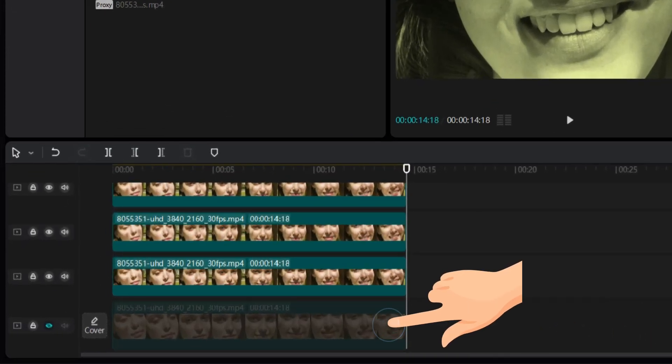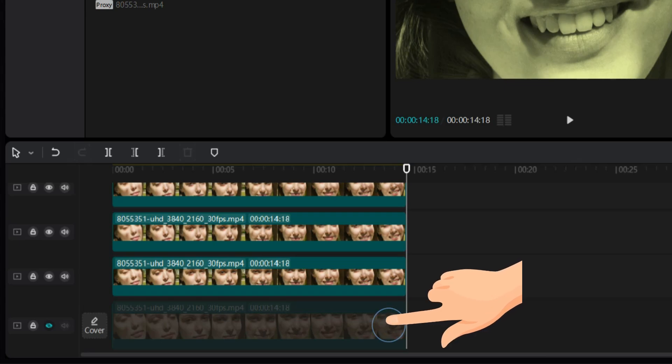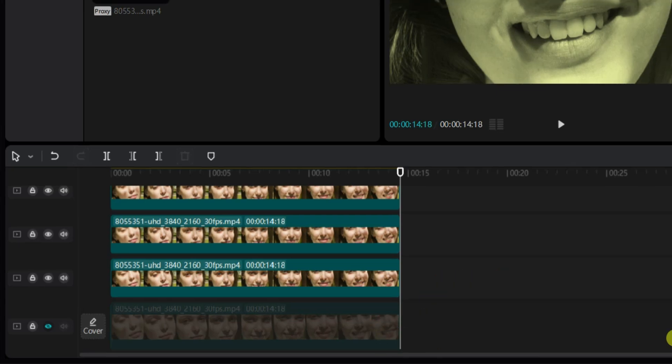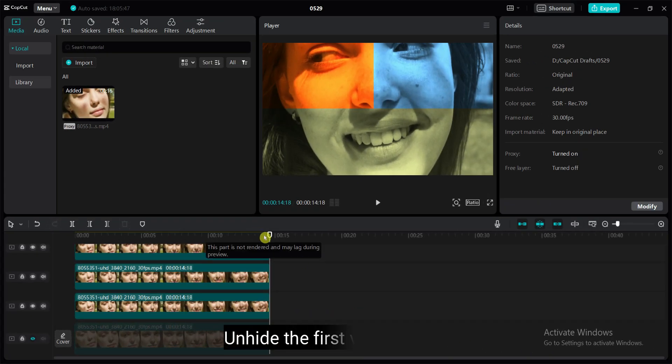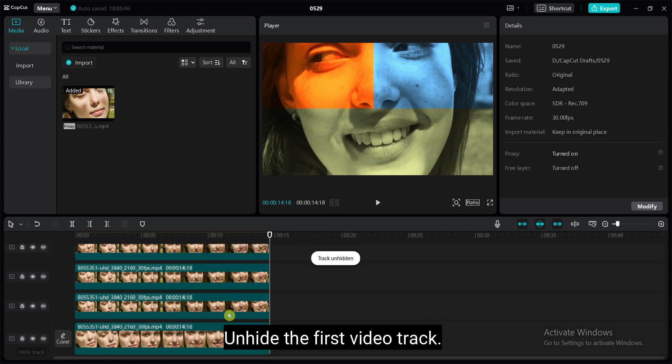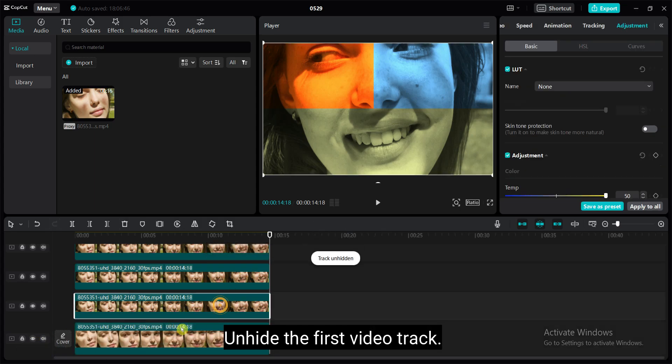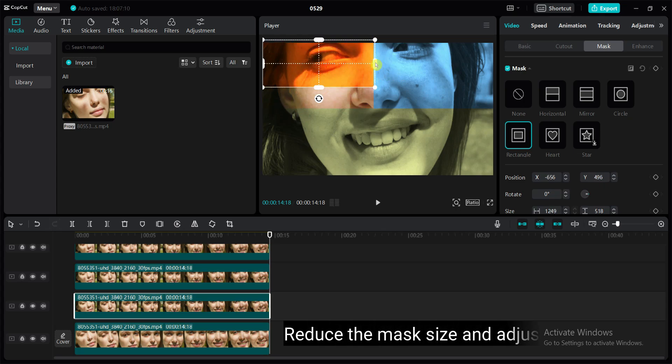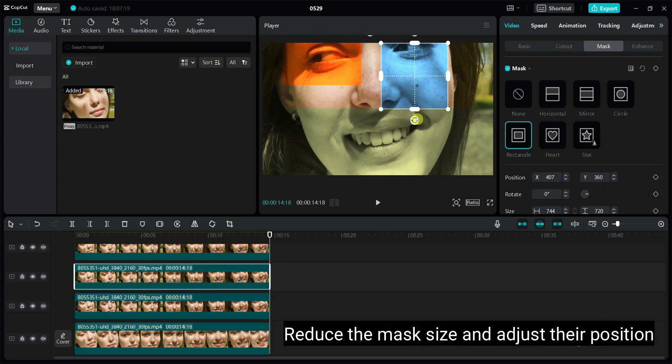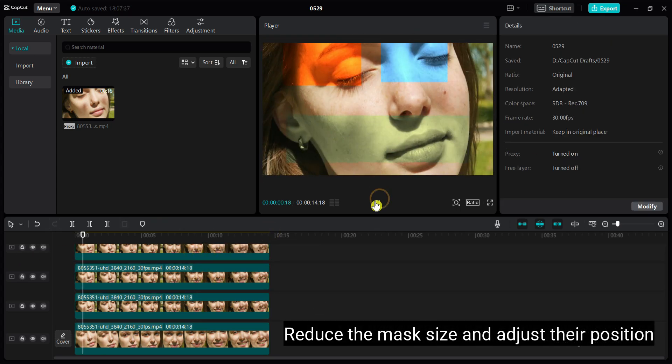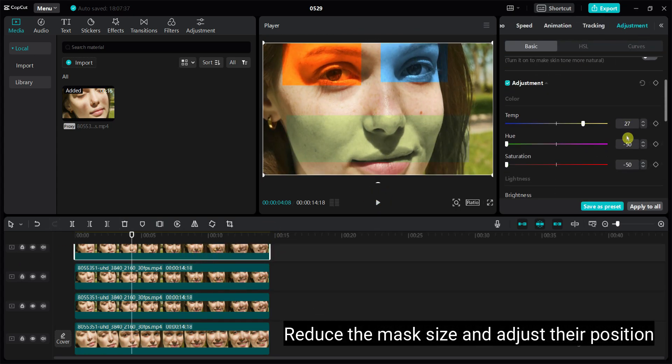Maybe now you are thinking why I have added the first video. What is the function of that video? Let's use this video. Unhide the first video track. If you reduce the mask size of the top three videos, you will understand why I added this video.